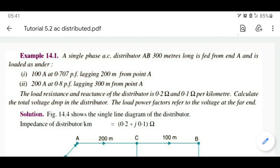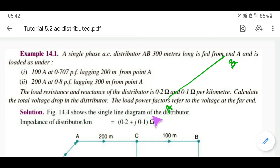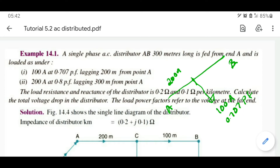First problem: a single-phase AC distributor AB, 300 meters long, is fed from end A and loaded as follows. A load of 100 ampere at 0.707 power factor is tapped 200 meters away, and a load of 200 ampere at 0.8 power factor lagging is at 300 meters from point A.